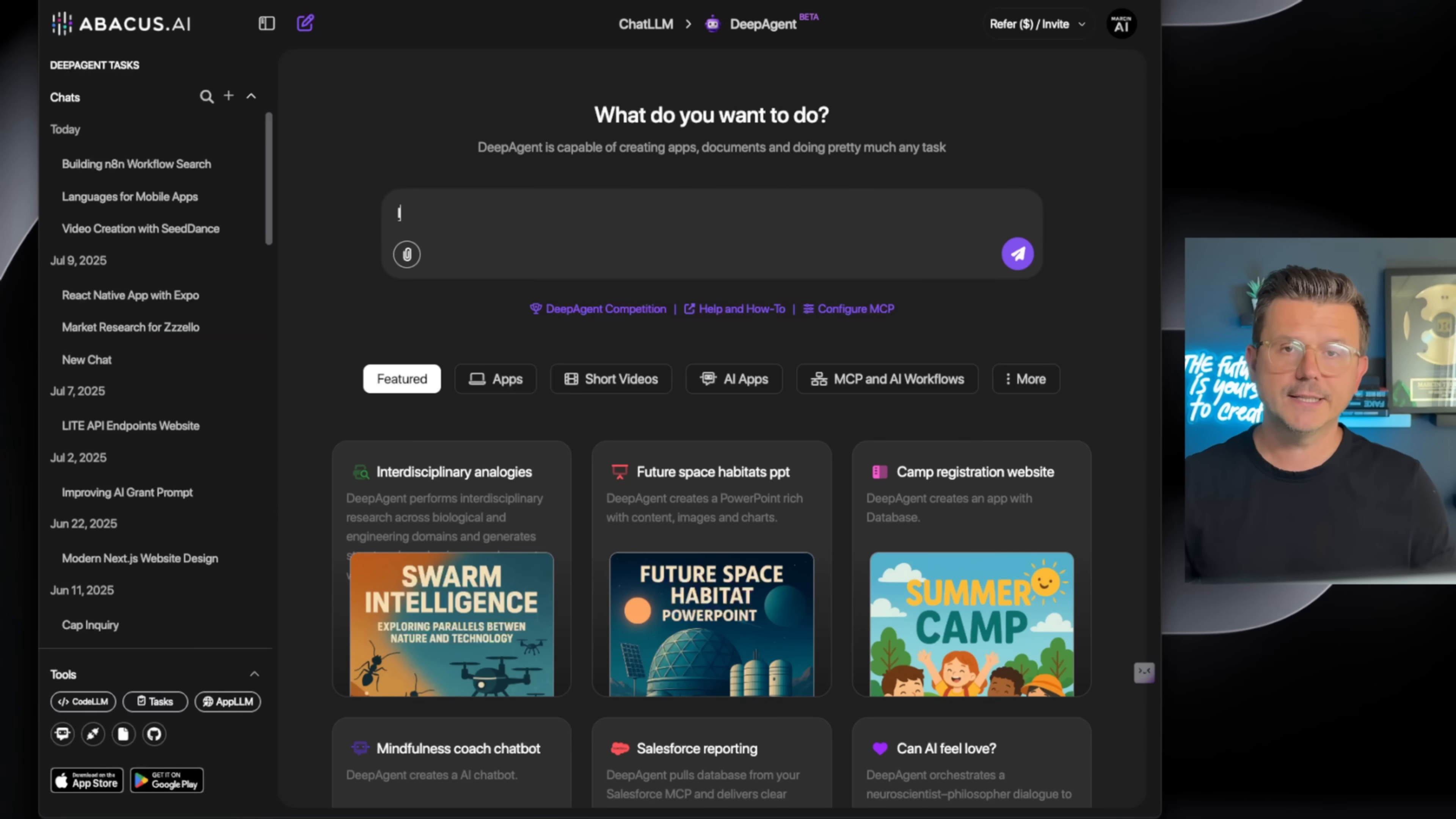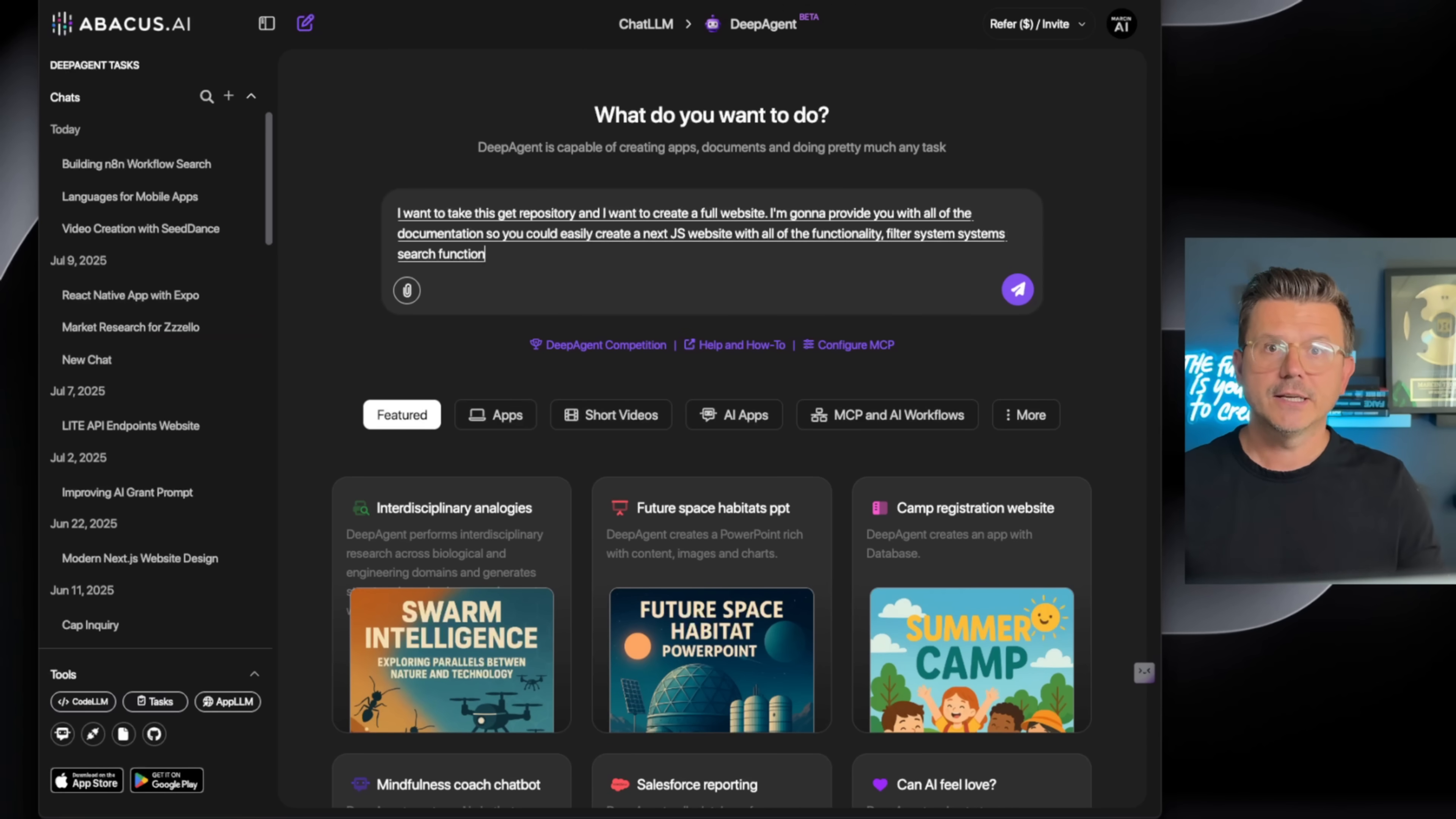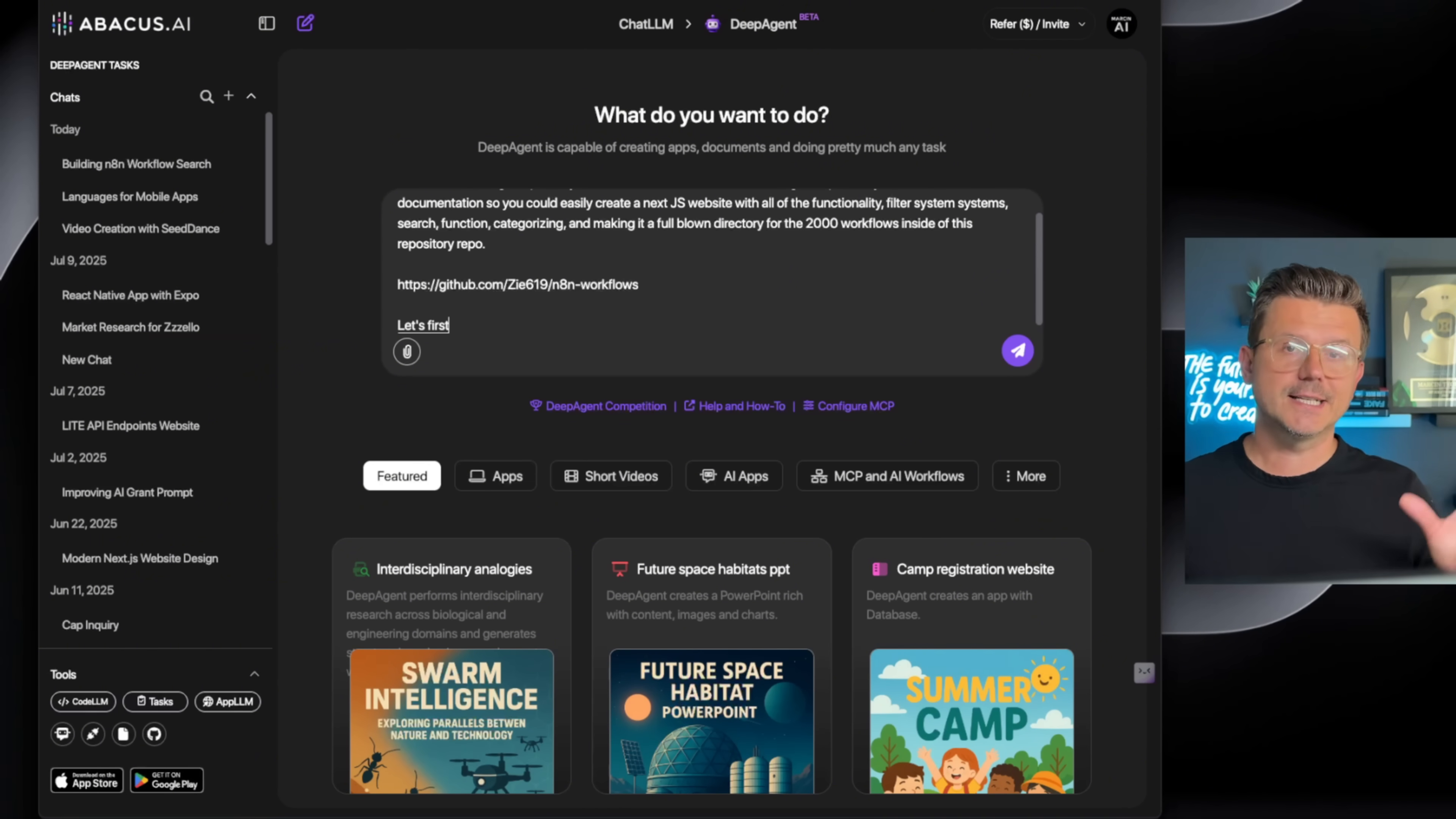Let's go back to it. We're going to copy this URL, go back to the agent, and say: 'I want to take this Git repository and I want to create a full website. I'm going to provide you with all of the documentation so you can easily create a Next.js website with all of the functionality, filter systems, search function, categorizing, and making it a full-blown directory for the 2,000 workflows inside of this Git repository.'